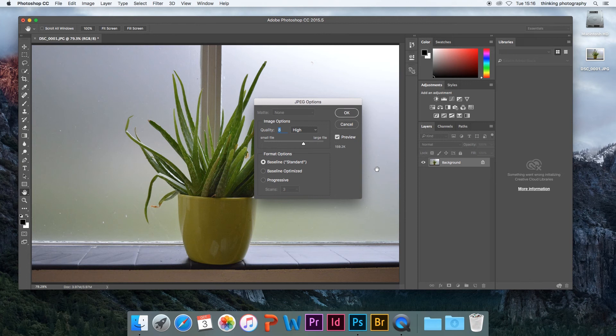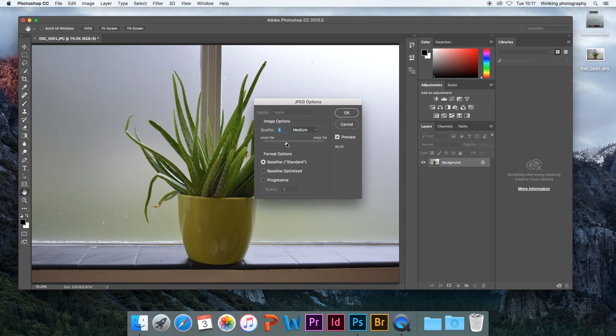After you press Save, a dialog box appears. Here you can adjust the image quality and file size.